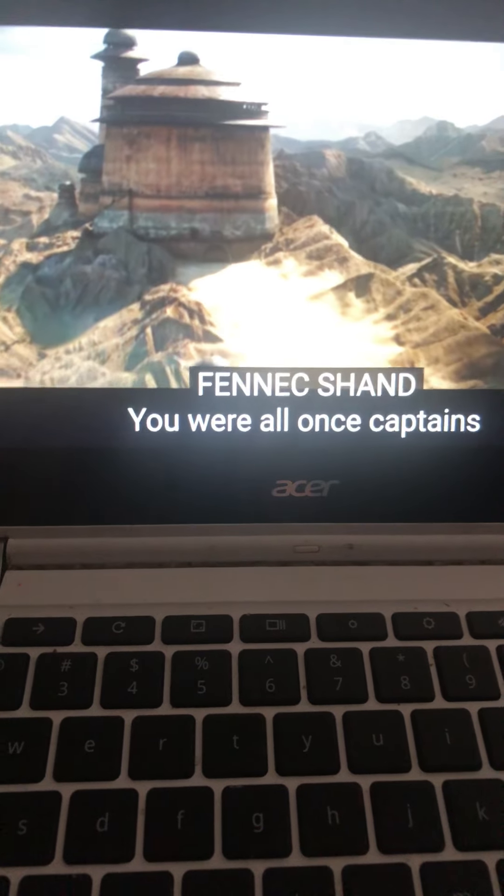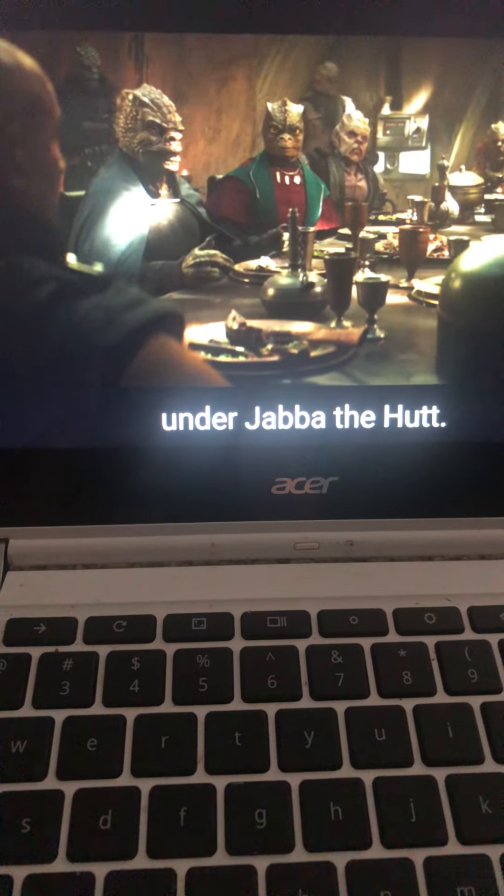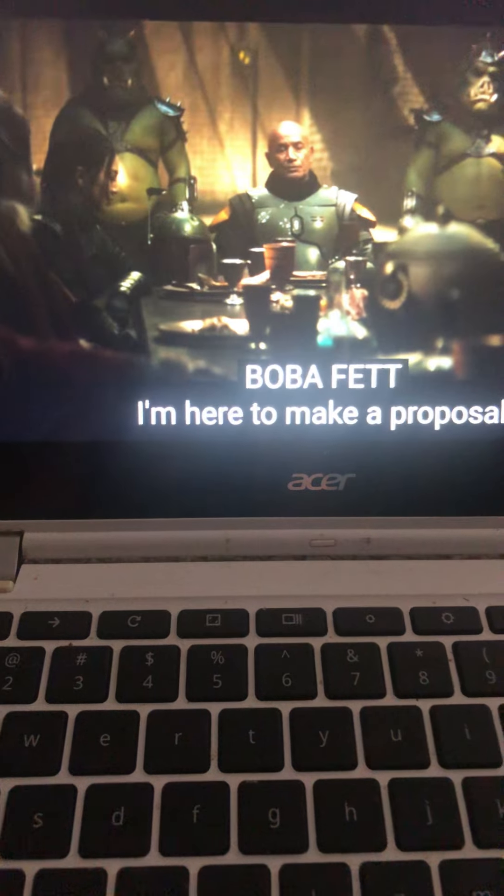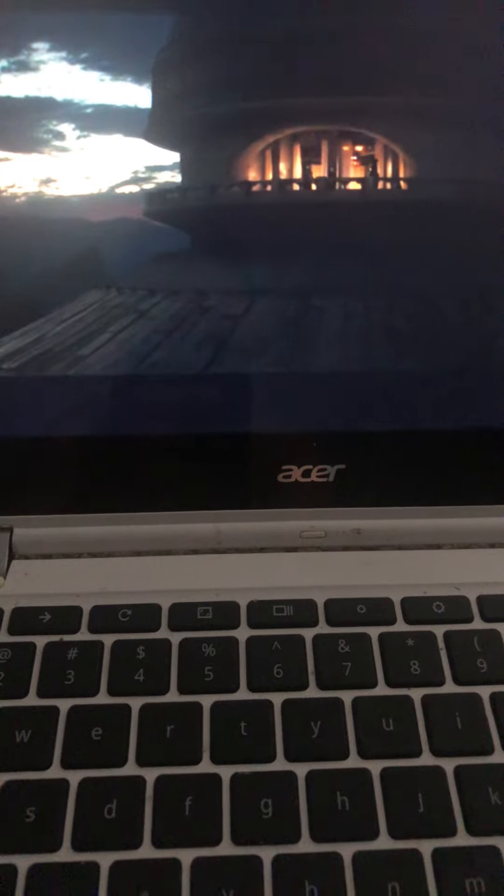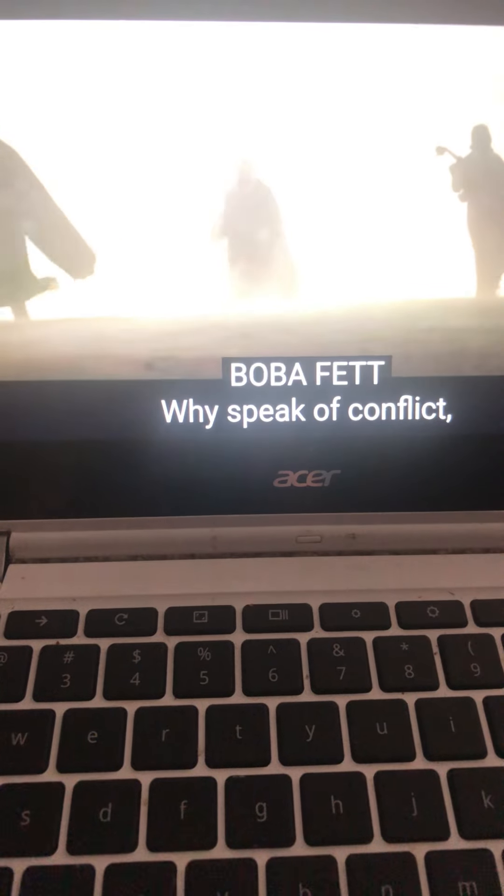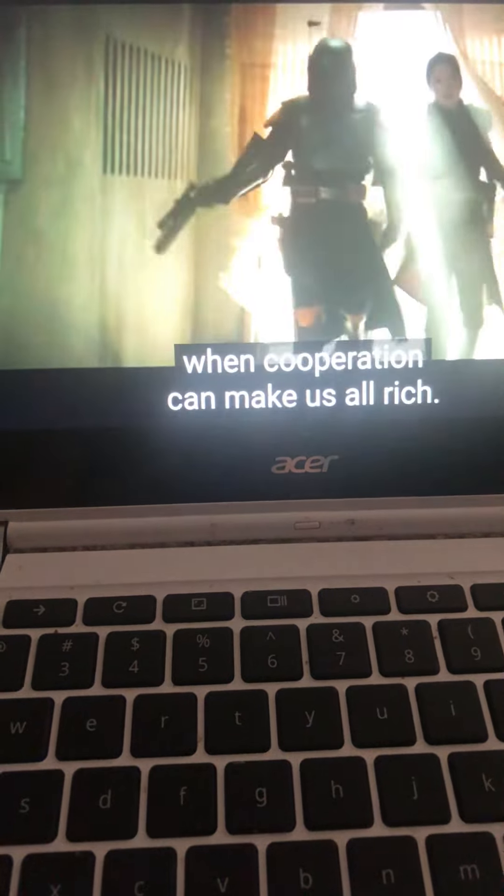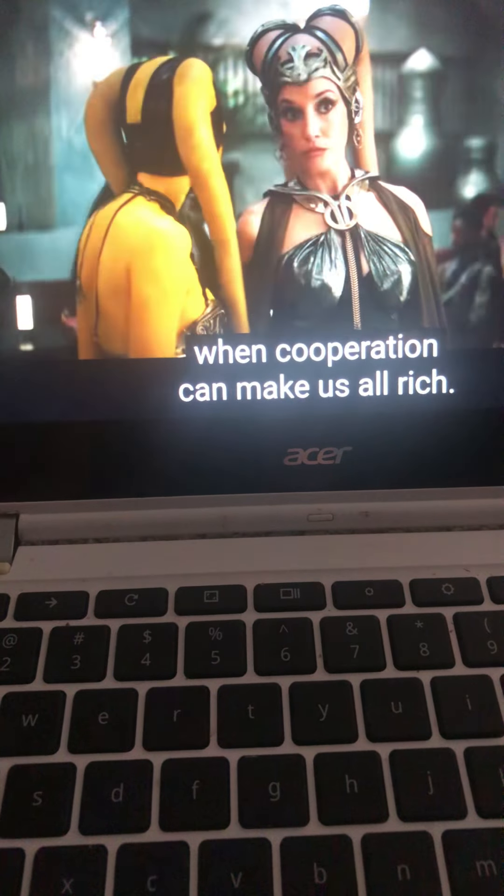You were all once captains under Jabba the Hutt. I'm here to make a proposal that's mutually beneficial. Why speak of conflict when cooperation can make us all rich?